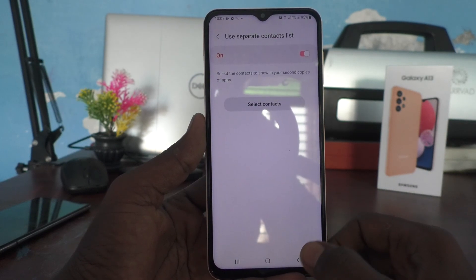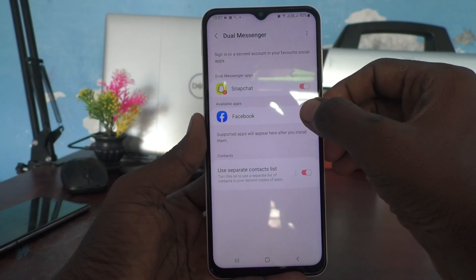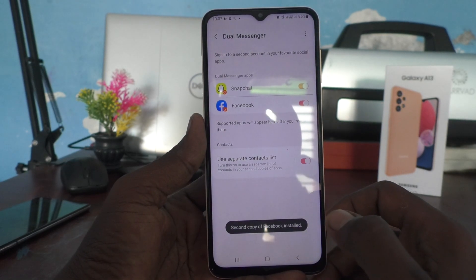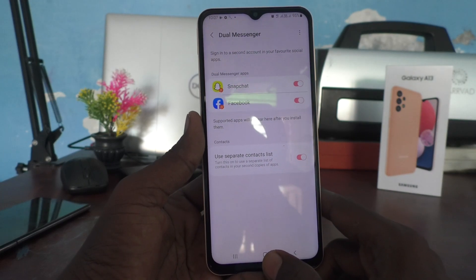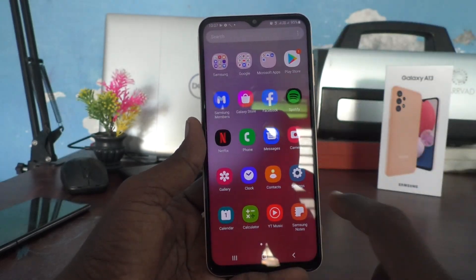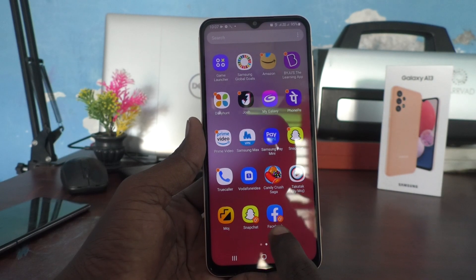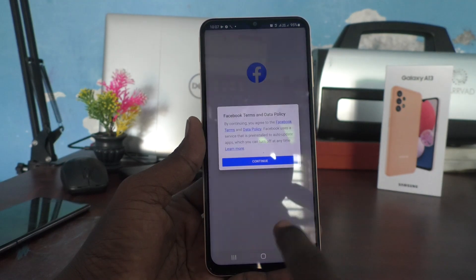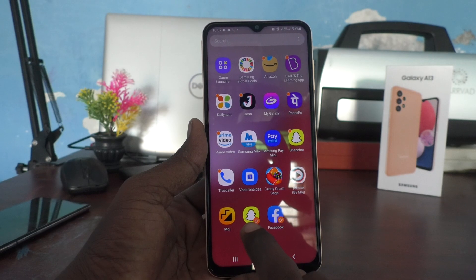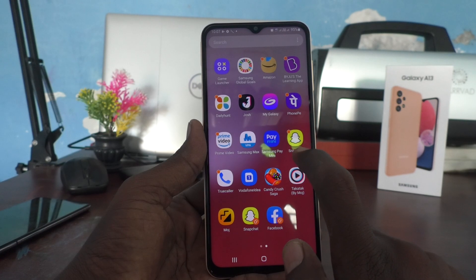Go back and in the same way turn on the button for Facebook. It will also ask you to install a second Facebook. Once installed, go to the home screen and check the dual apps. This is the original app and you will see the duplicate app. You can sign in to two Facebook accounts and two Snapchat accounts without signing out of each one.